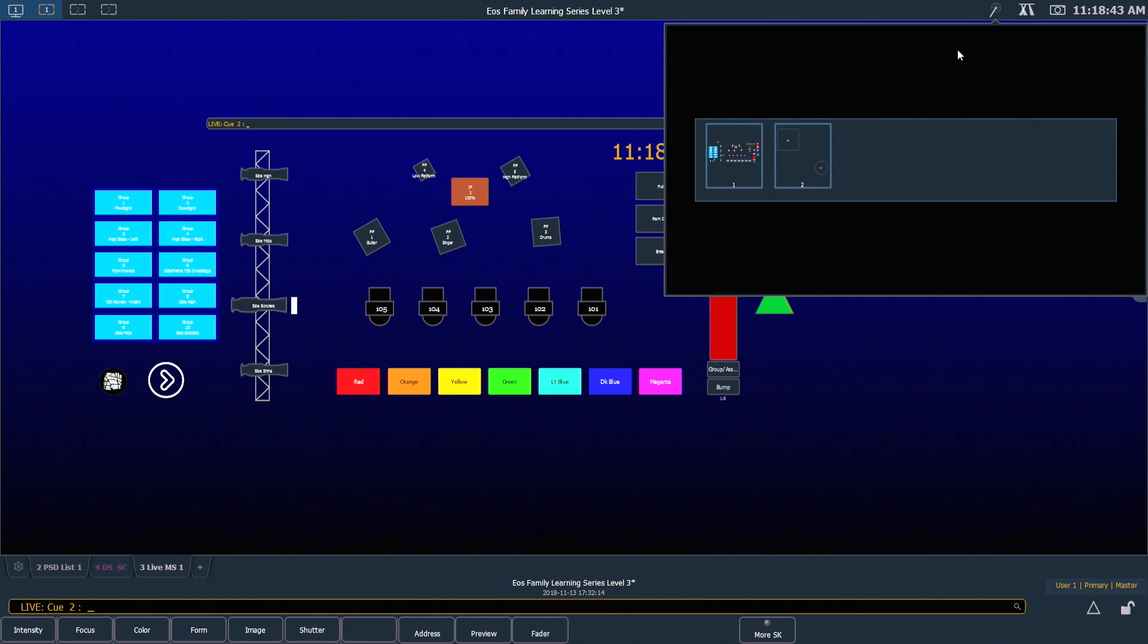The window that pops up happens to be 800 by 450 pixels so you'll want to build something that fits nicely into that area. And I'll show you a quick trick.